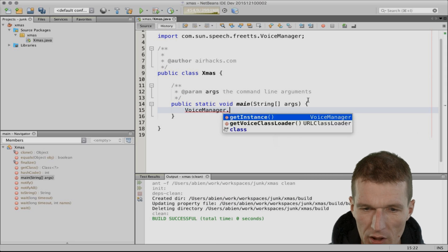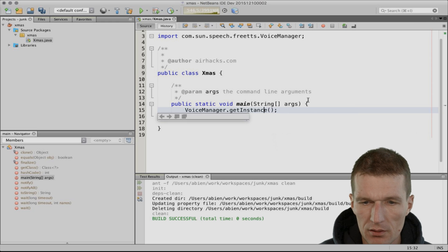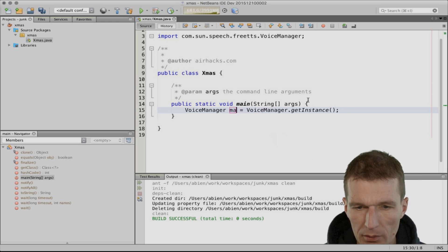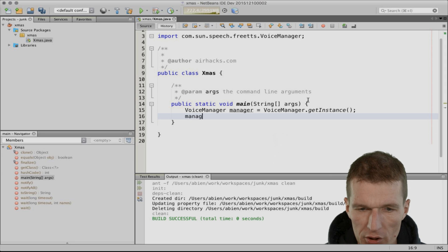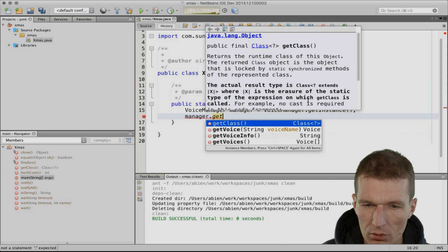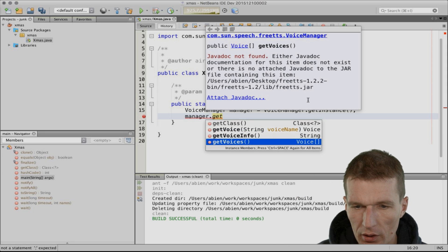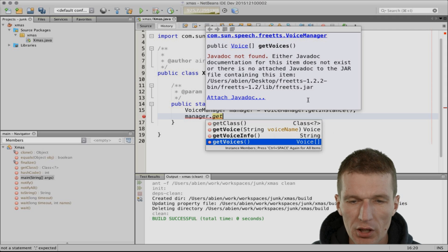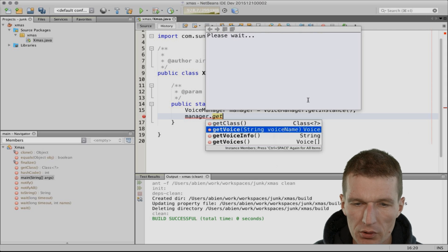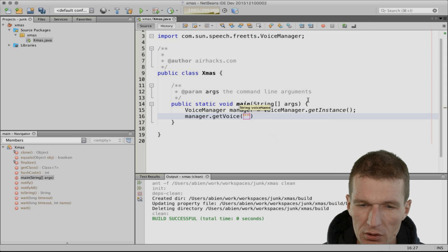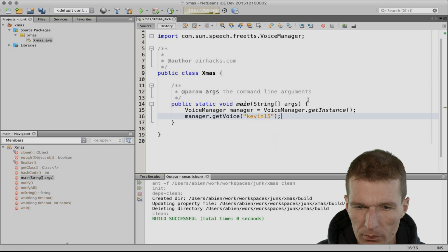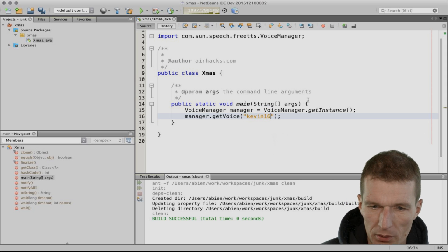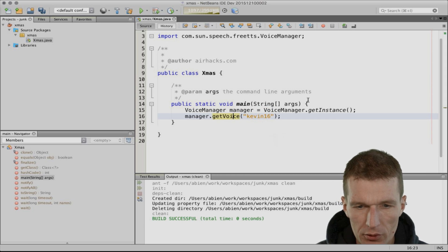VoiceManager.getInstance(). I get the manager back. The manager can return voices. There are a couple of them. I already investigated. The most suitable is the voice called Kevin16. What you get back is the Kevin voice.